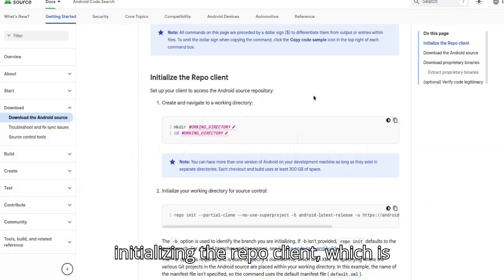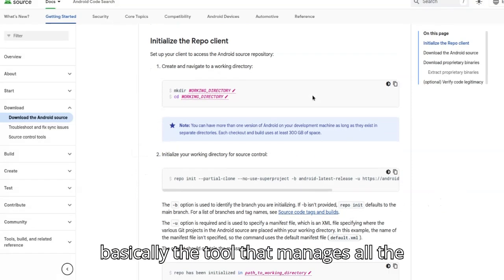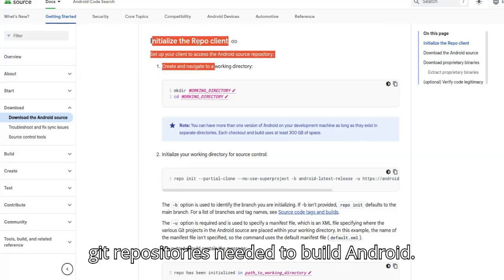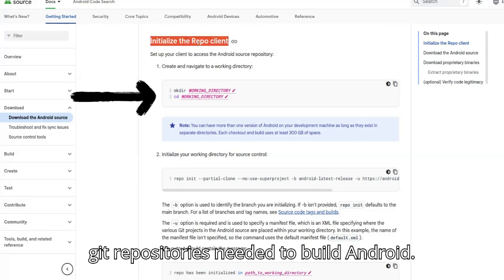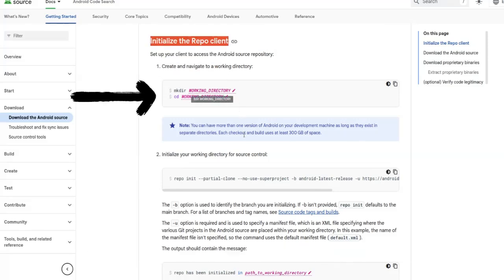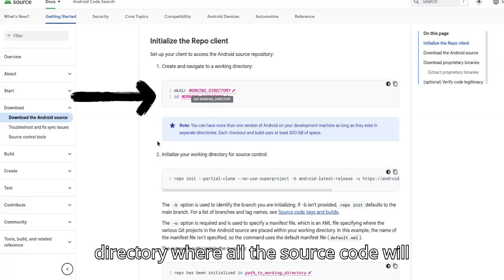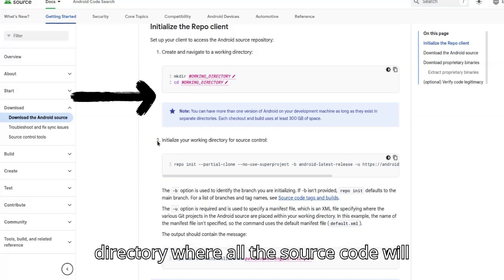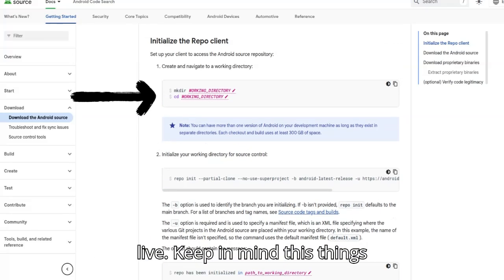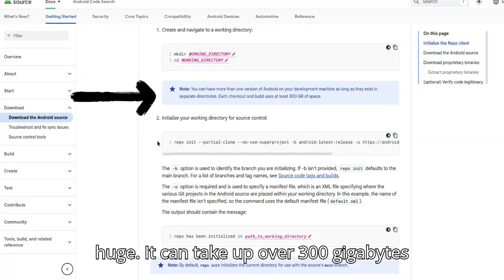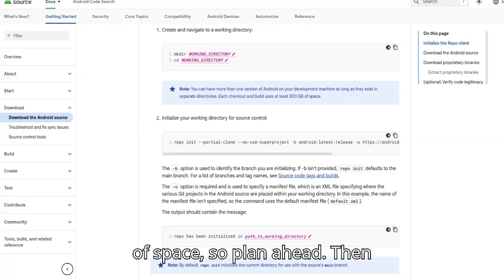This section walks us through initializing the repo client, which is basically the tool that manages all the Git repositories needed to build Android. First step, we create a new working directory where all the source code will live. Keep in mind, this thing's huge — it can take up over 300 gigabytes of space, so plan ahead.